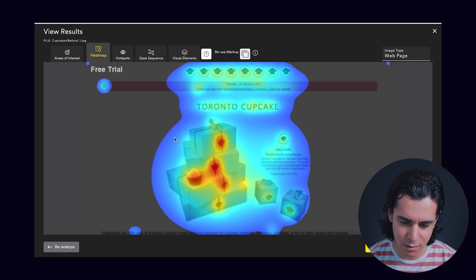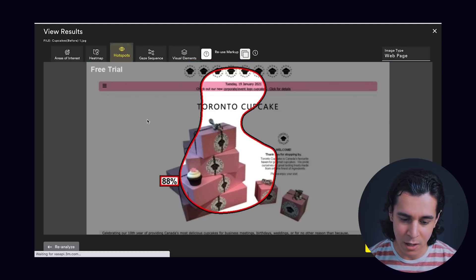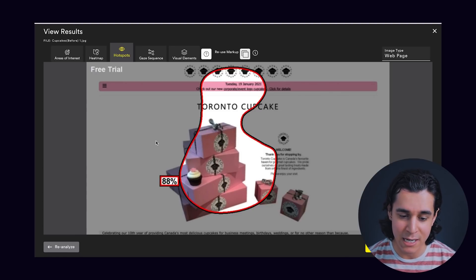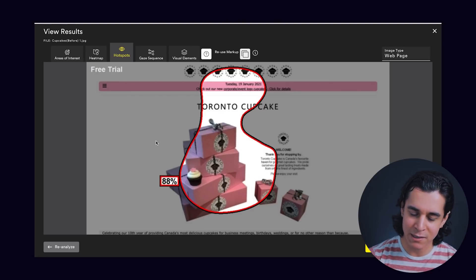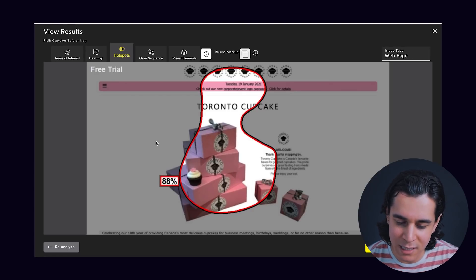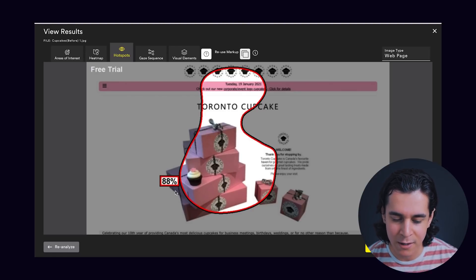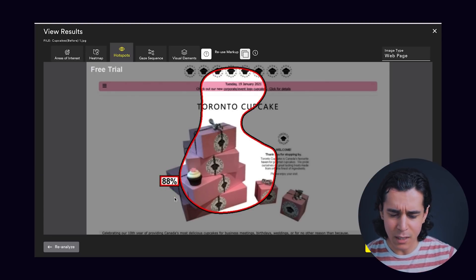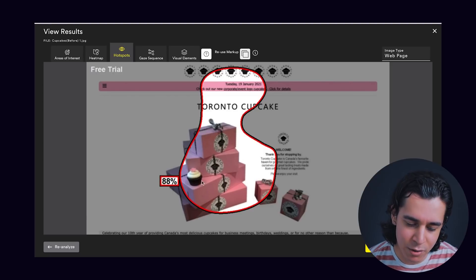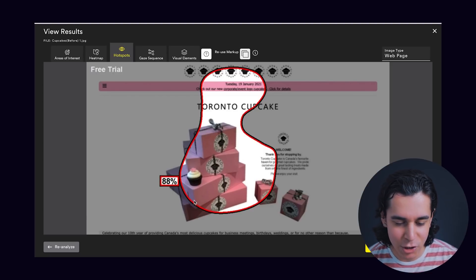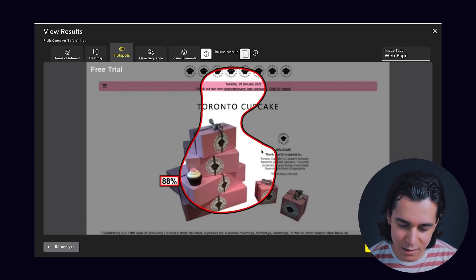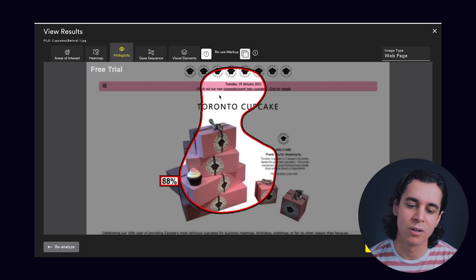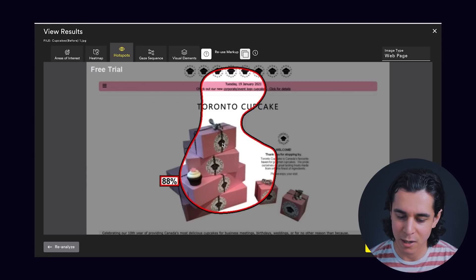If we jump onto the hotspots tab — the hotspots is a simplified version of the heat map. It's telling us the same thing, but this time we're given an actual percentage probability. There's an 88% chance that this is what they'll see — the box, maybe part of the text, and the logos at the top.